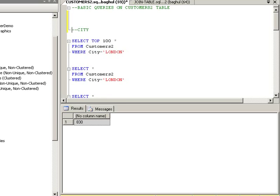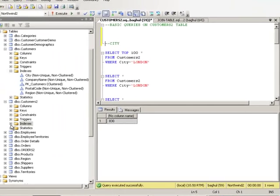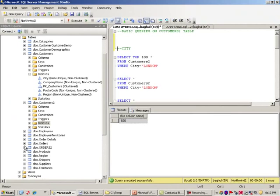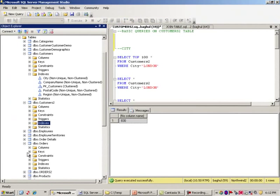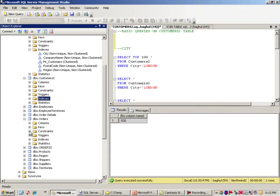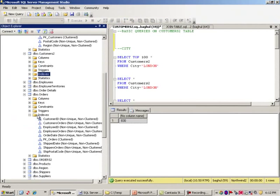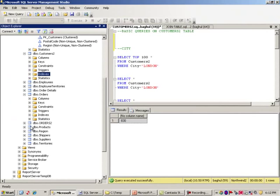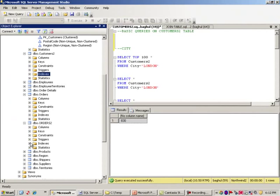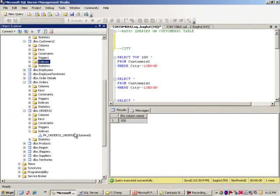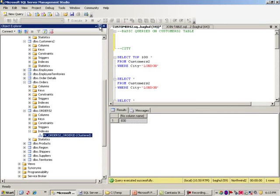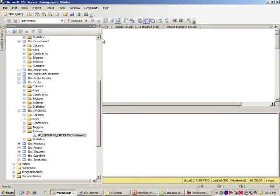And just to tell you, again, in the Orders table, we do have some indexes. In the Orders 2 table, we do not have... We actually have one, which is just the primary key, which we will not really be looking at. So I did want to show you that first.